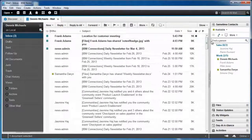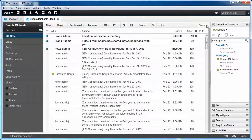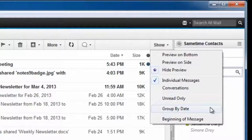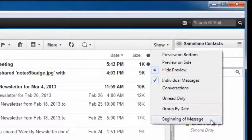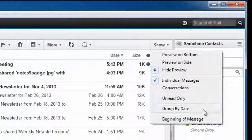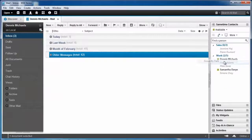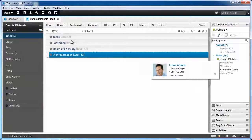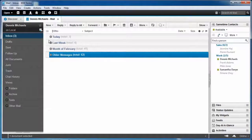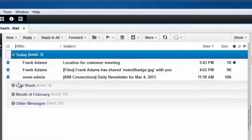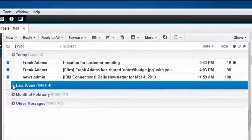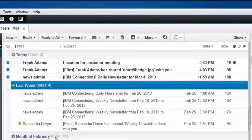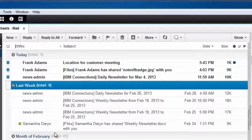Now however, when I go click on Show, I see two new options: Group by date and beginning of message. When I turn on group by date, all of a sudden my inbox looks a little more manageable. I see my messages grouped into sections by today, last week, month, etc.